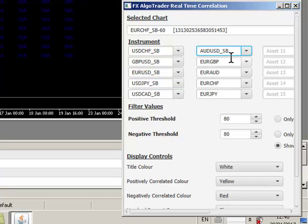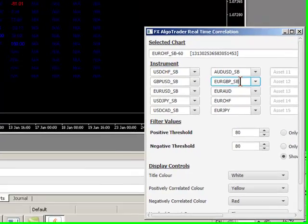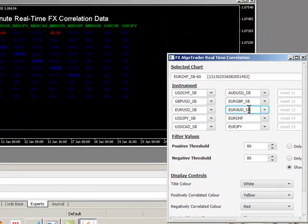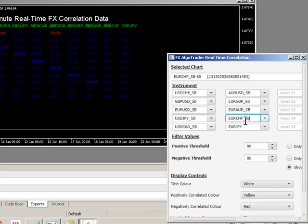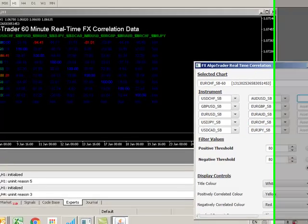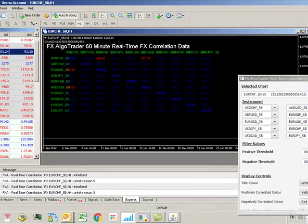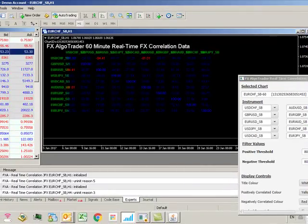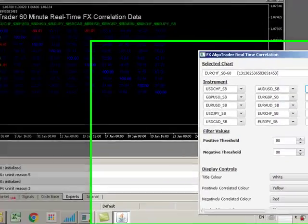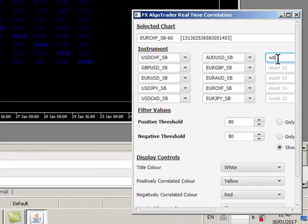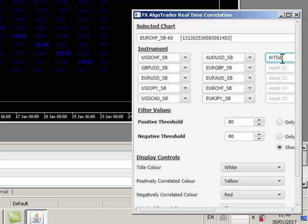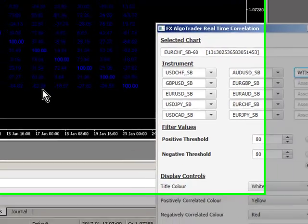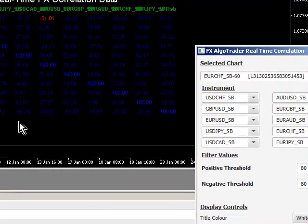Now I want to see how oil or something like oil or another commodity is correlated against these, and I know that oil is using WTI SB. So I'm just going to type in WTI SB, make sure it's actually correct case-wise, it's important.